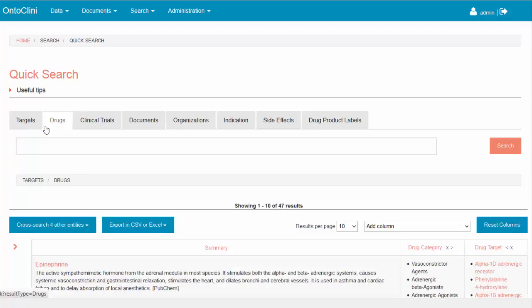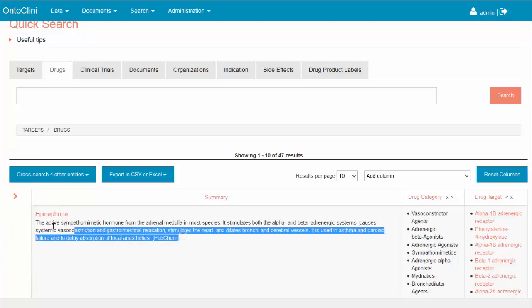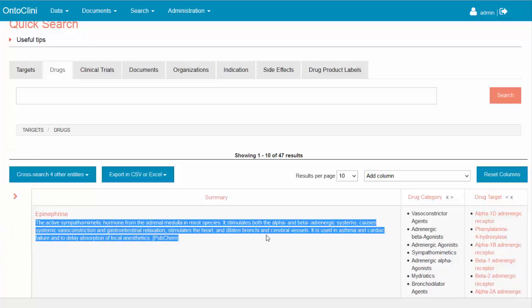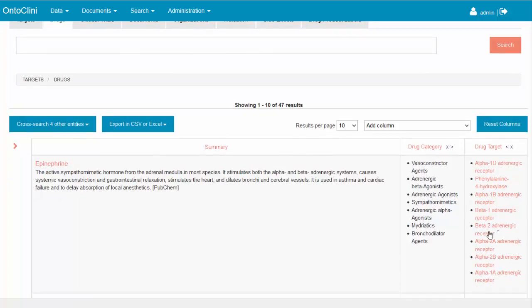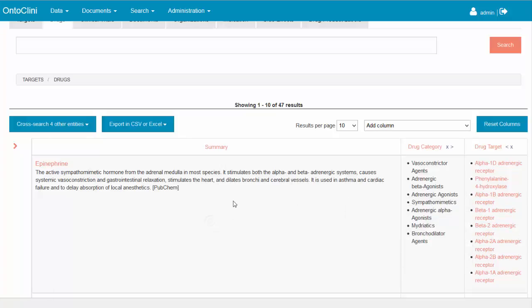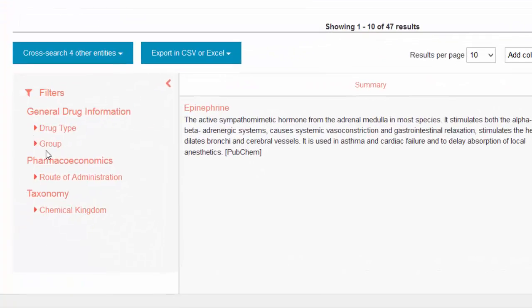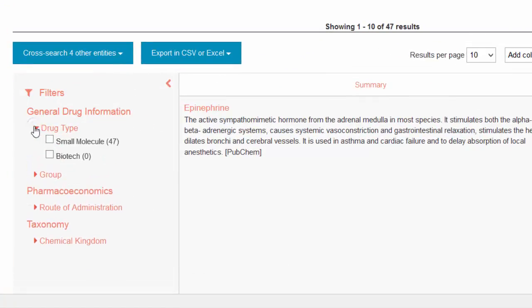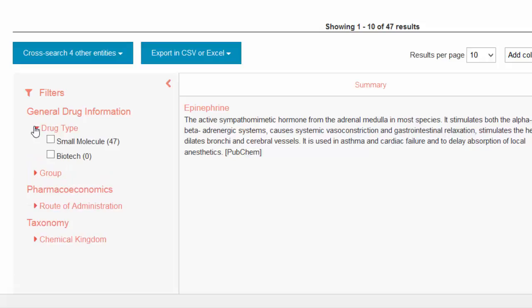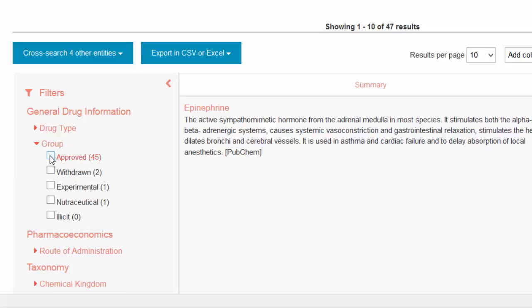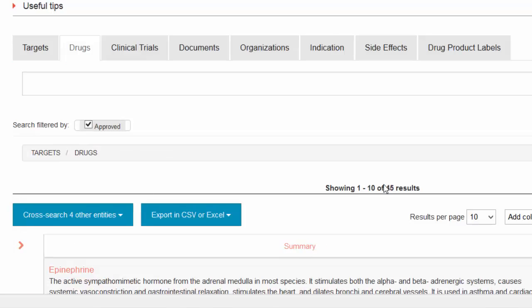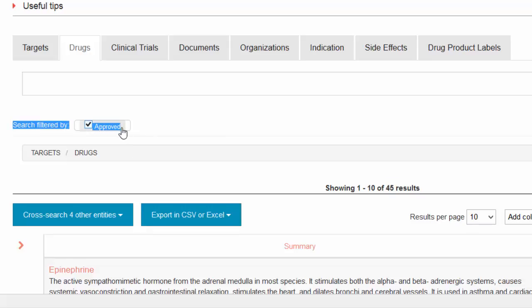The page lists all 47 drug records related to our target. Each drug is described with brief summary of its function, therapeutic class or drug category and a list of potential drug targets. Our objectives are to use only approved drugs which are inhaled, so we will use the filters of the faceted search. Each time we select a filter value, the result list will be reloaded and the statistics will be updated. All used filter values are listed on top and could be removed if needed.